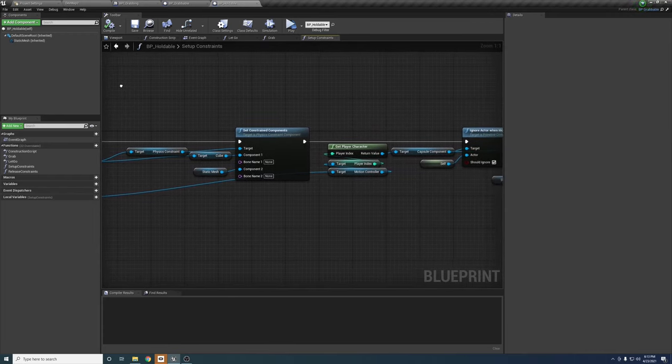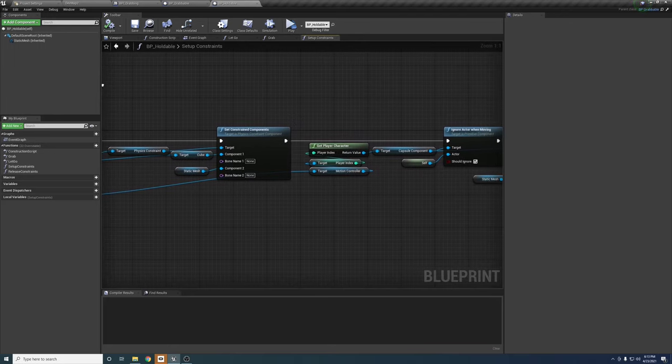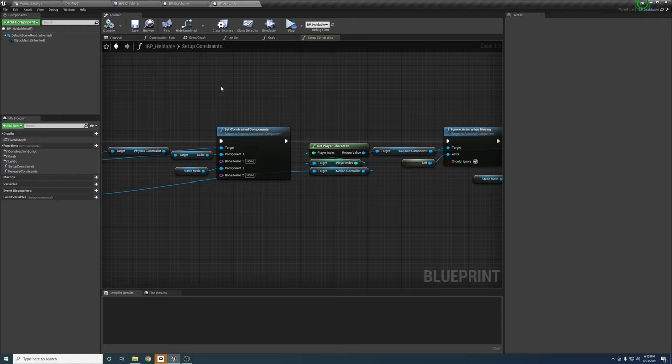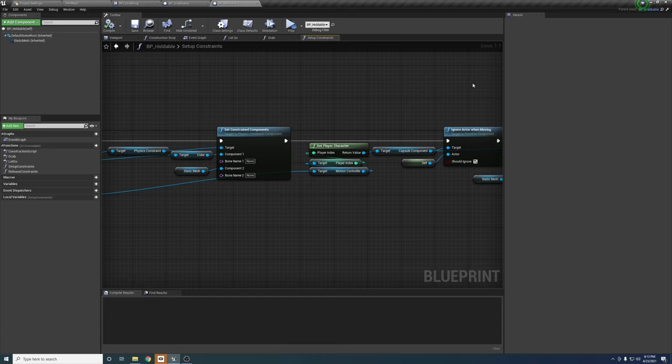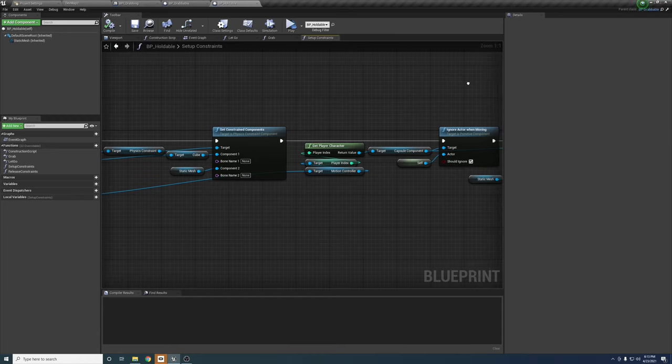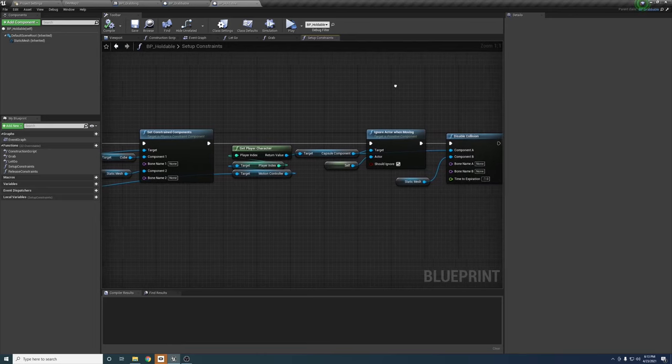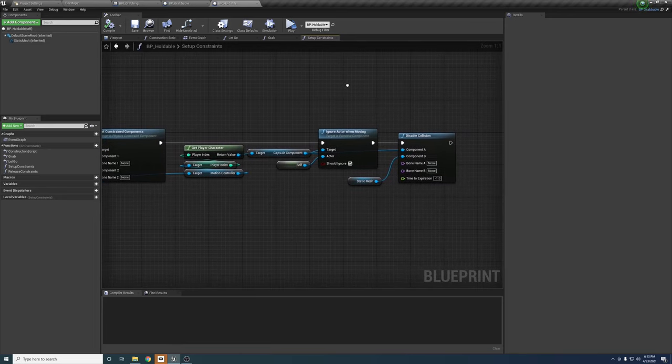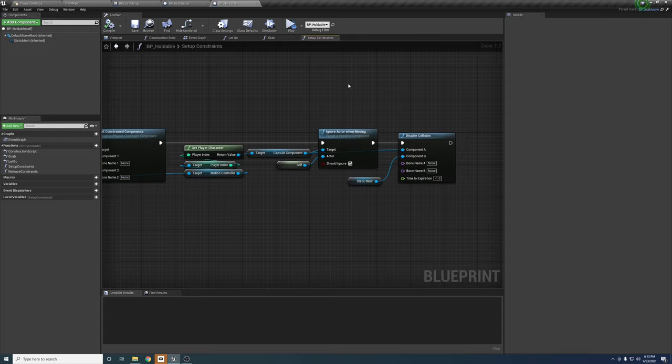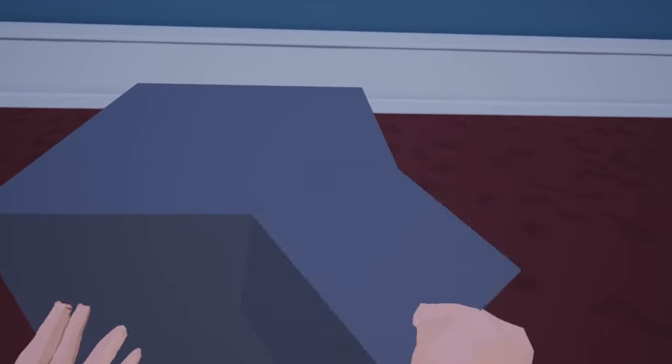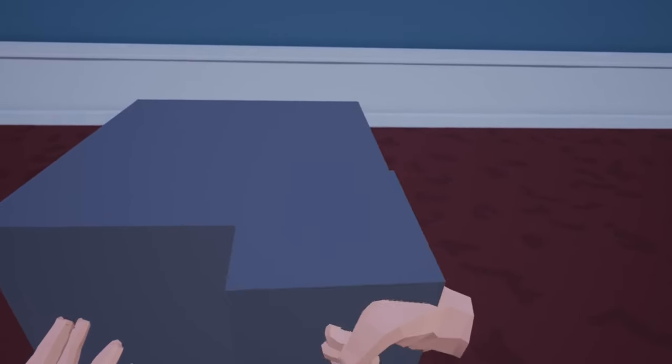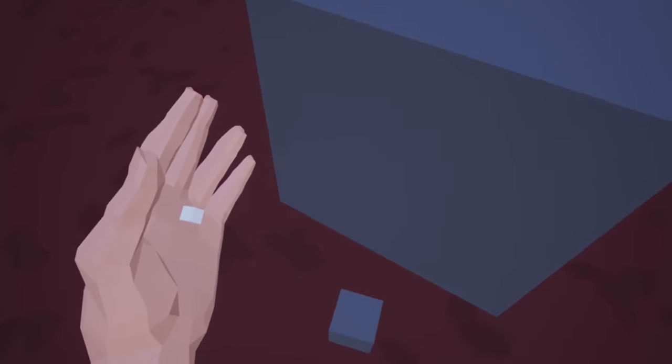After that, it sets the constrained components of the physics constraint and tells the parent capsule to ignore itself when moving. This could be done on the character, but I chose to do it here as it keeps the logic together. My project is going to be single player, but as you can see here, I'm using the player index of the motion controller to get the player character. This would be one way of detecting a player for a multiplayer setup. Finally, it disables the collisions between the capsule and the static mesh of the holdable object to make sure that when you move the object into your own capsule, it doesn't stop or do anything like that.